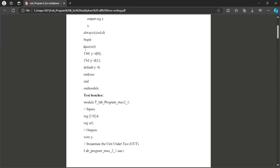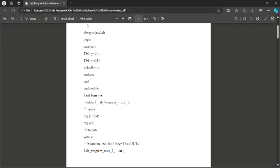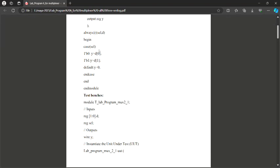Then after begin, I use the case keyword, which is similar to the switch statement in C language. Within the switch I write the case for each choice. Depending upon the select value I want to get the output. I have two select values: select value zero and select value one. For select value zero, using the 1-bit boolean syntax 1'b0 — whenever my select value is zero, the output Y has to show the value stored in D0, either zero or one, which gets copied into Y.